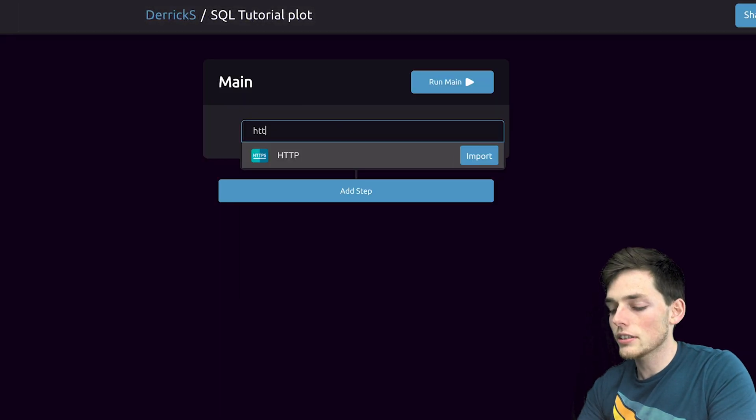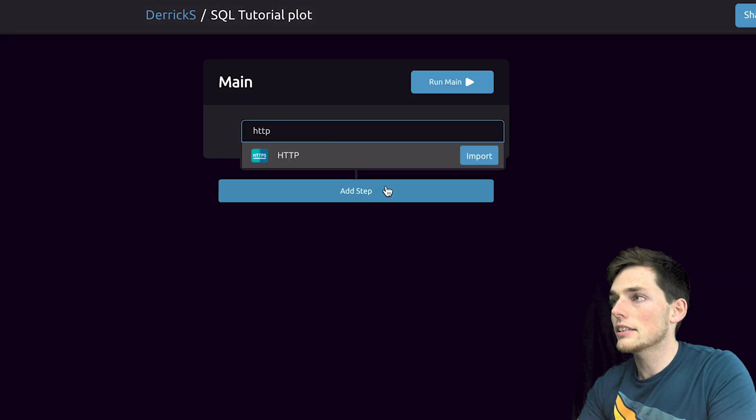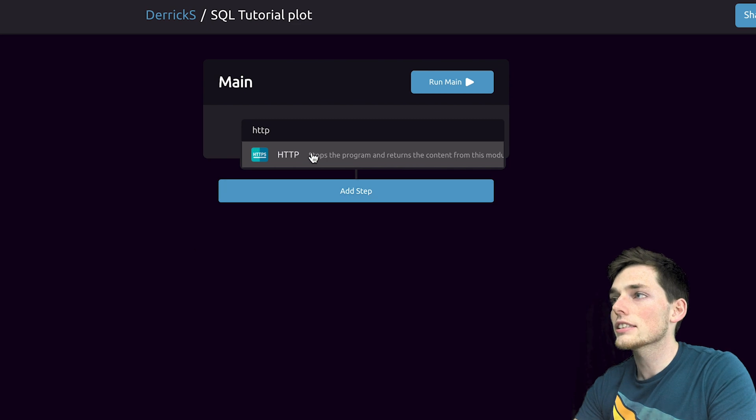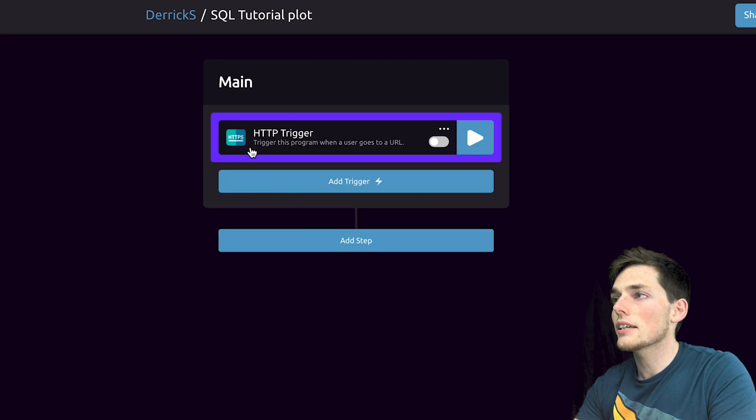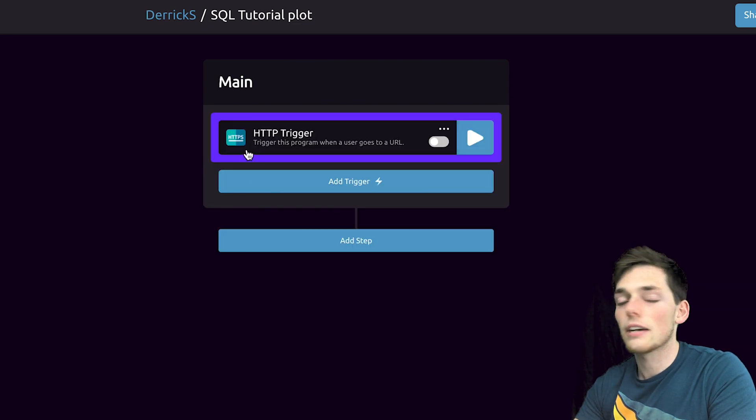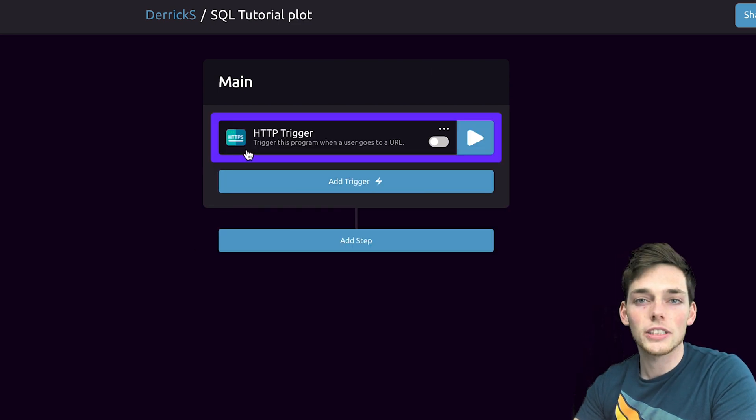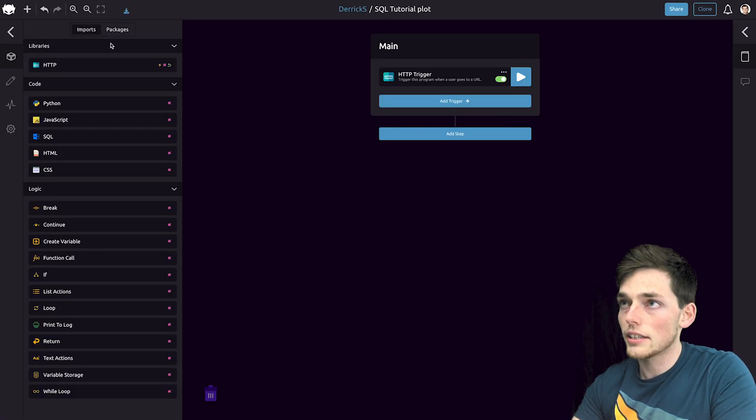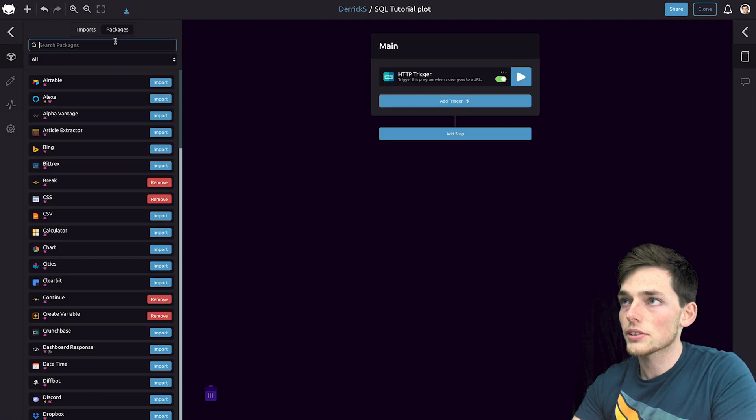Our trigger needs to be an HTTP trigger. This just gives us a website endpoint that we can host our graph to and we can share it with our coworkers. We can turn this on and this will connect to a dashboard response.